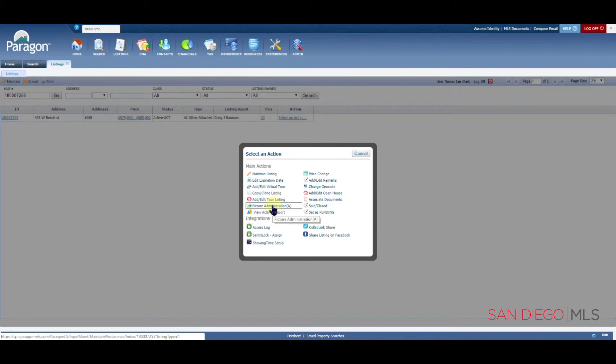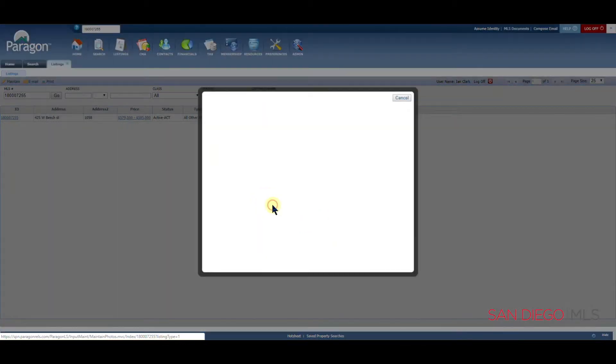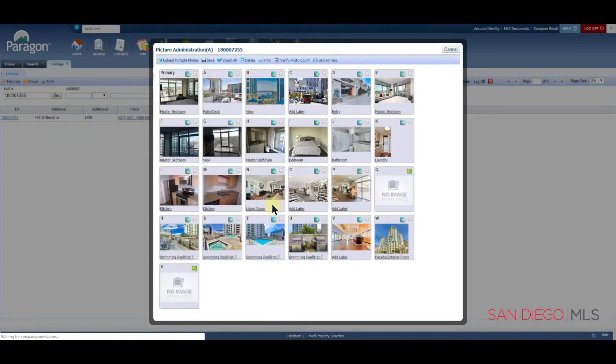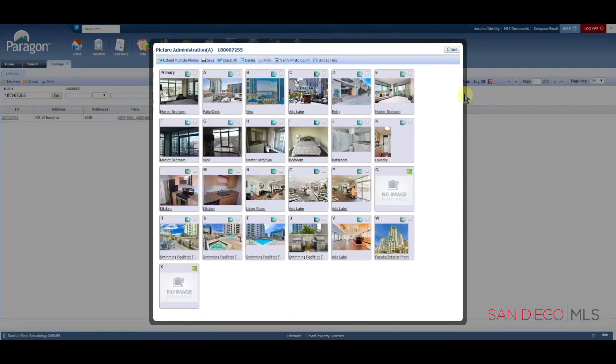This is a lovely shortcut here to help you add or subtract pictures onto your listing. When you click on picture administration, you have a shortcut into the picture section of your listing.